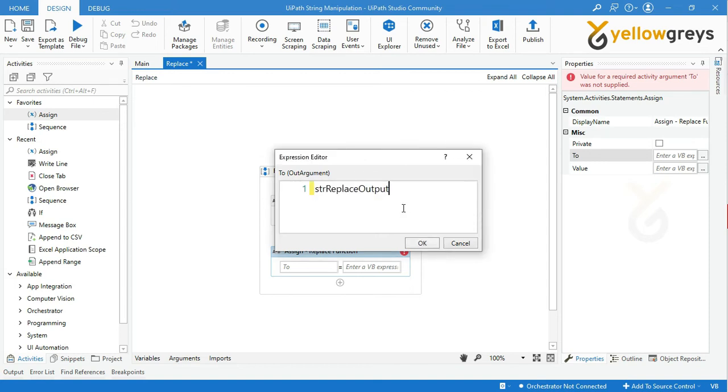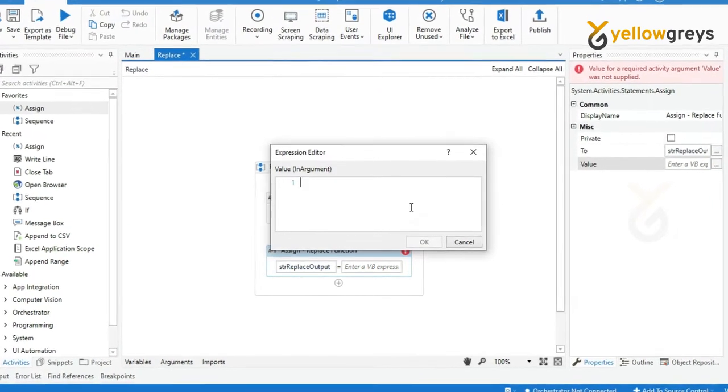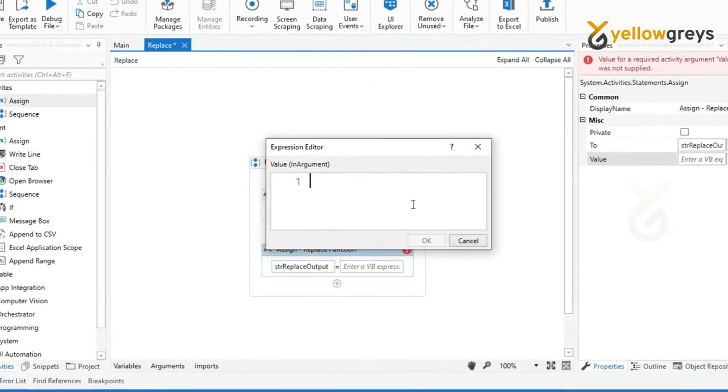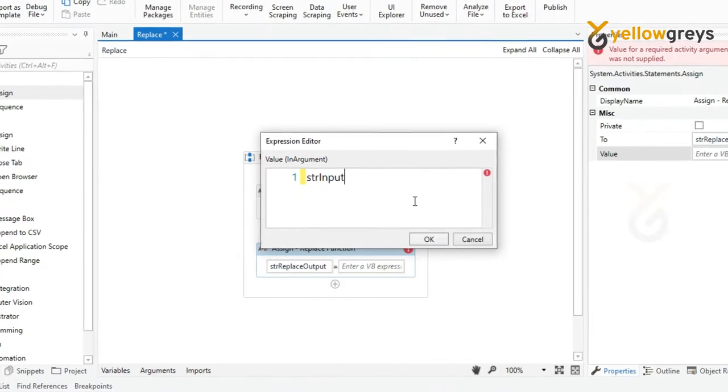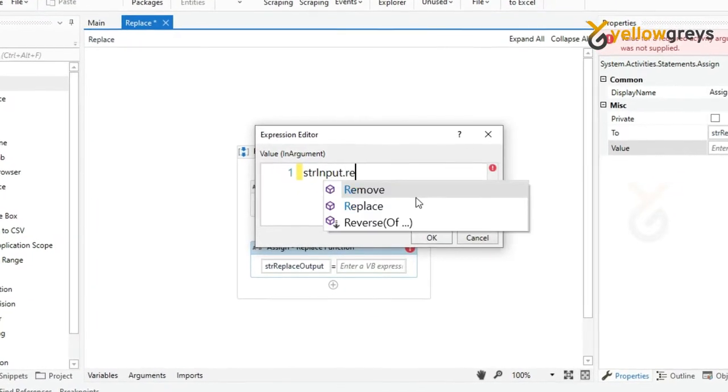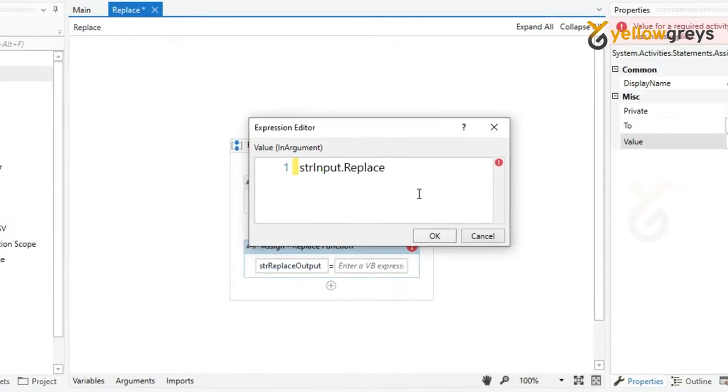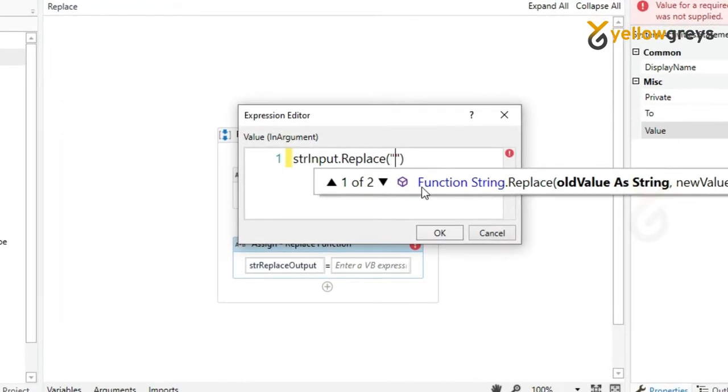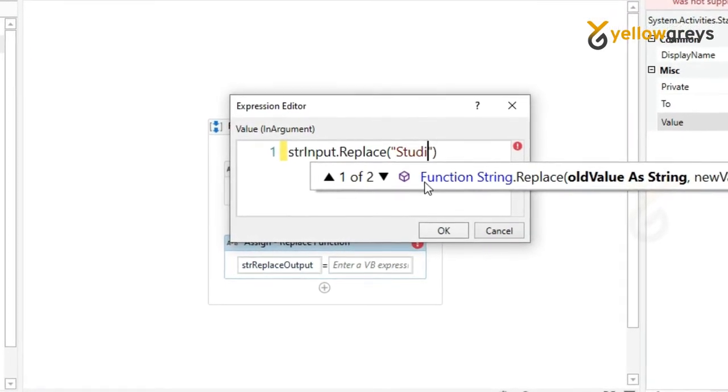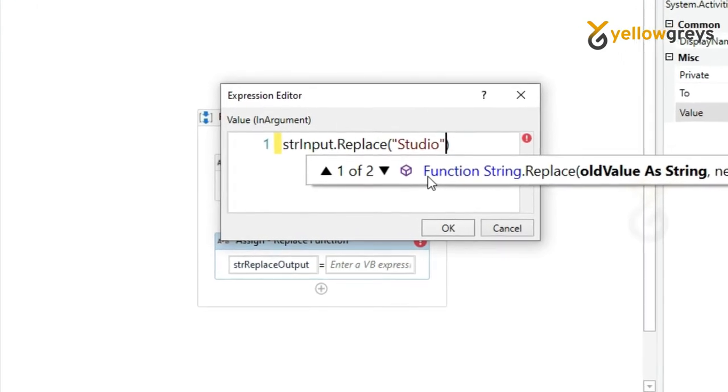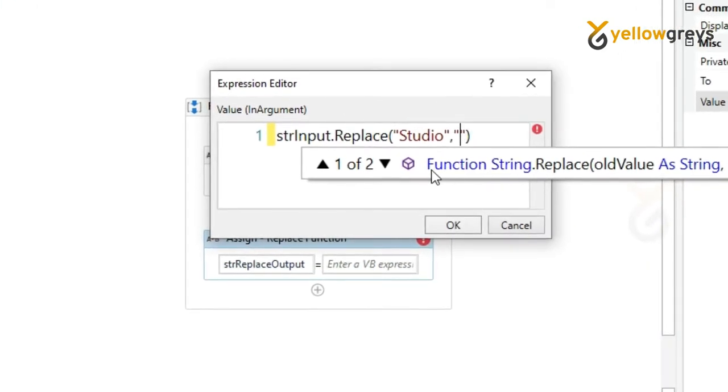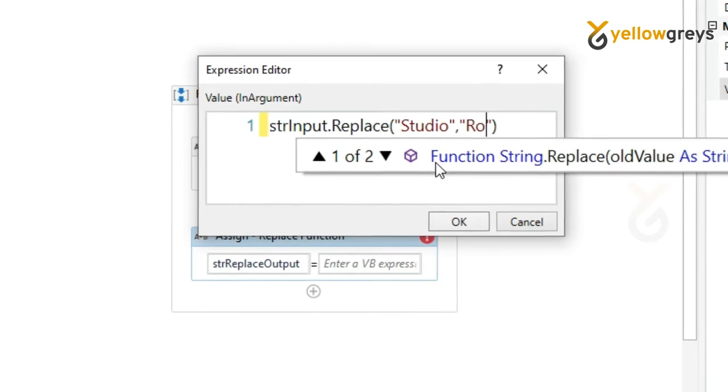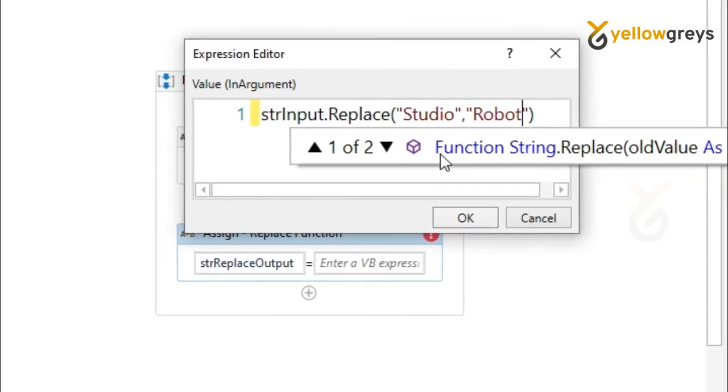Then in the value box, enter your Replace function expression. Call strInput variable, then add a dot, then call Replace function. Then add an open bracket, then provide your old string within double quotes, then add a comma and provide your new value within double quotes to replace the value, and add a close bracket, then click OK.